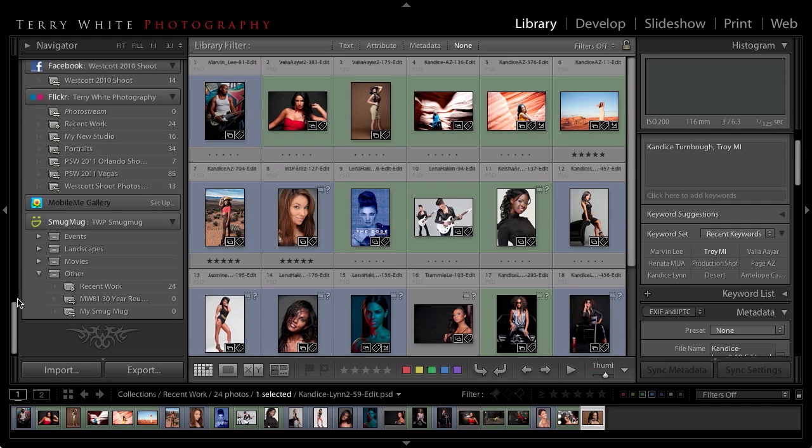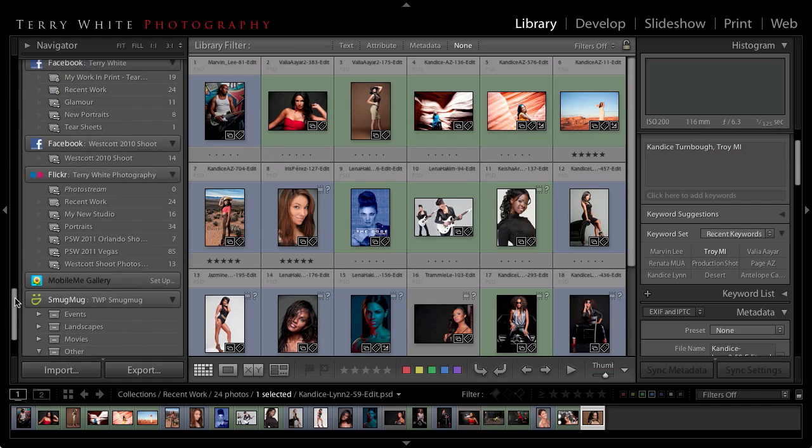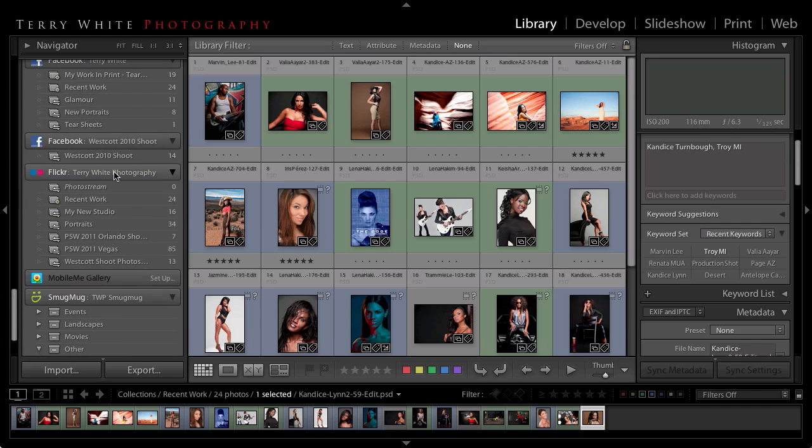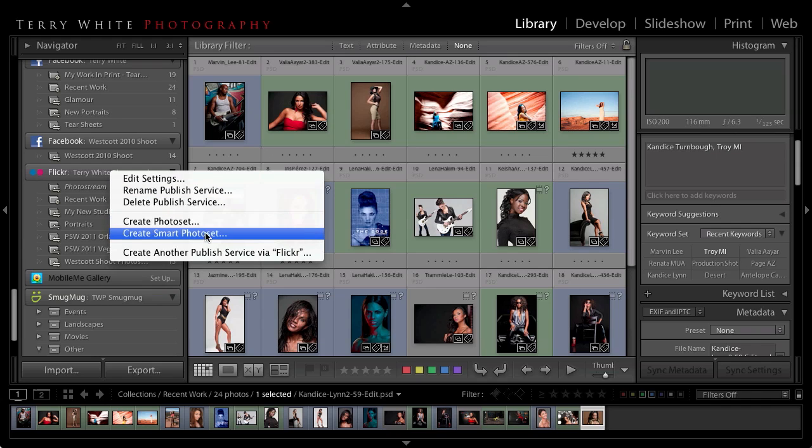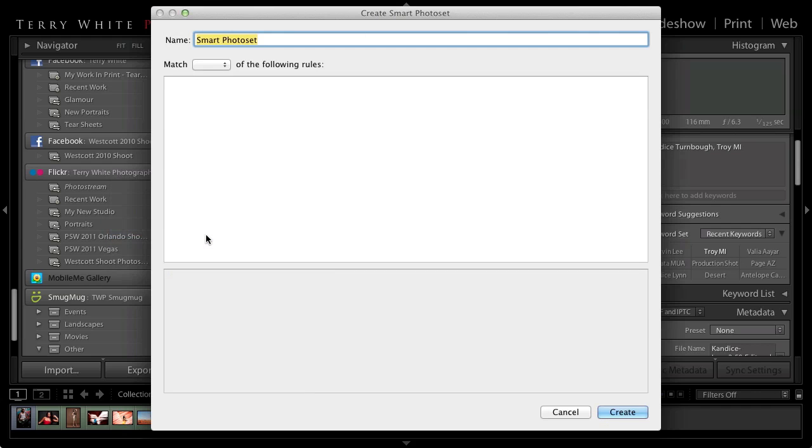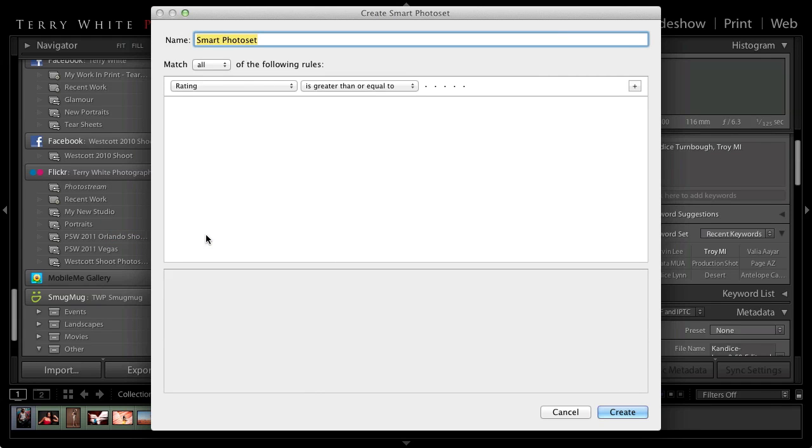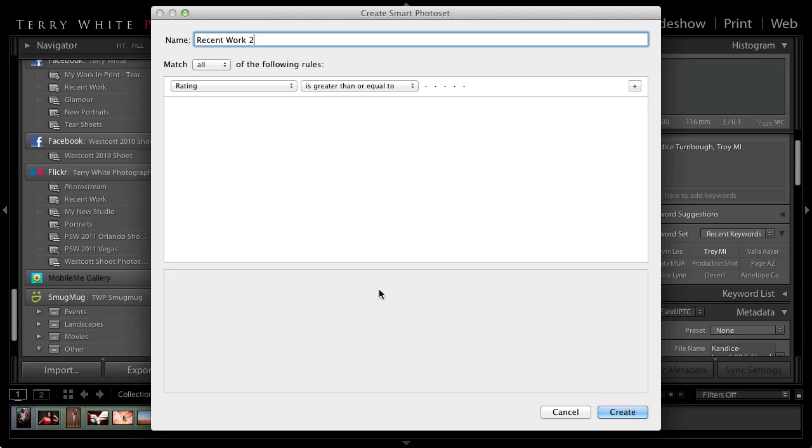So each one has a recent work smart collection in it. How does that work? How do you create one of those? I'm just going to right click on the Flickr published service that I've already got set up and you'll notice that it can create a photo set, which is what Flickr refers to them as, or it can create a smart photo set. If I were to create a smart photo set it's going to ask me what I want to call it. I can call it for example recent work 2. I'm not going to do this because I've already done it once but I'll show you the criteria.